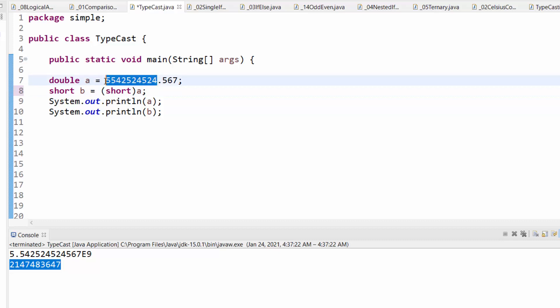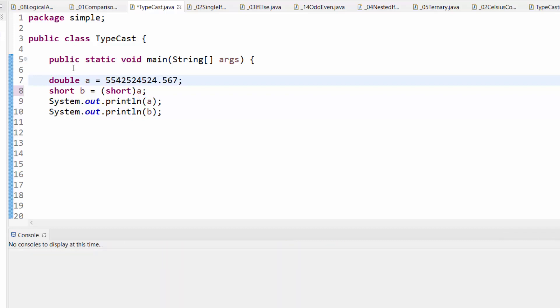The maximum number and the minimum number around 32,000 positive-negative when it comes to short. Most probably going to get overflow here. Overflow when you try to fit a huge value into a variable of data type that is very small. Let's see the output.